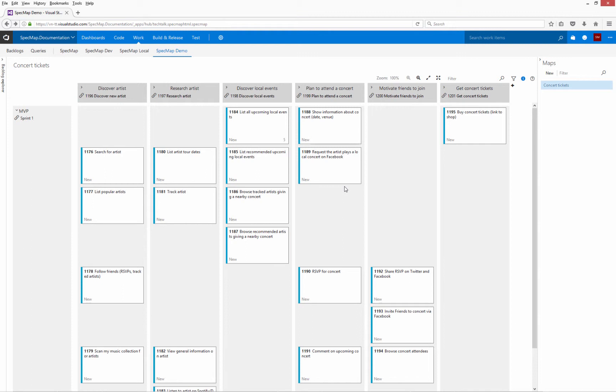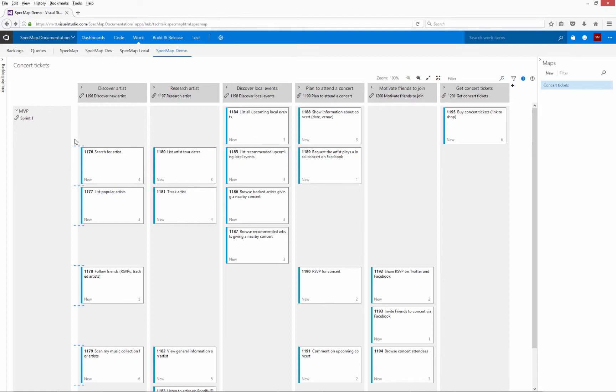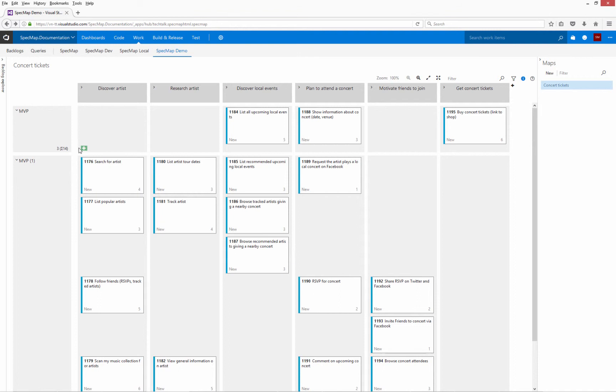To move some of the stories to a new iteration or slice, I can either add a new slice and drag the stories to that slice, or I can split an existing slice into two, which is what I will do in this case. The blue dotted lines indicate where the slice can be split. Click on the line to split the slice.